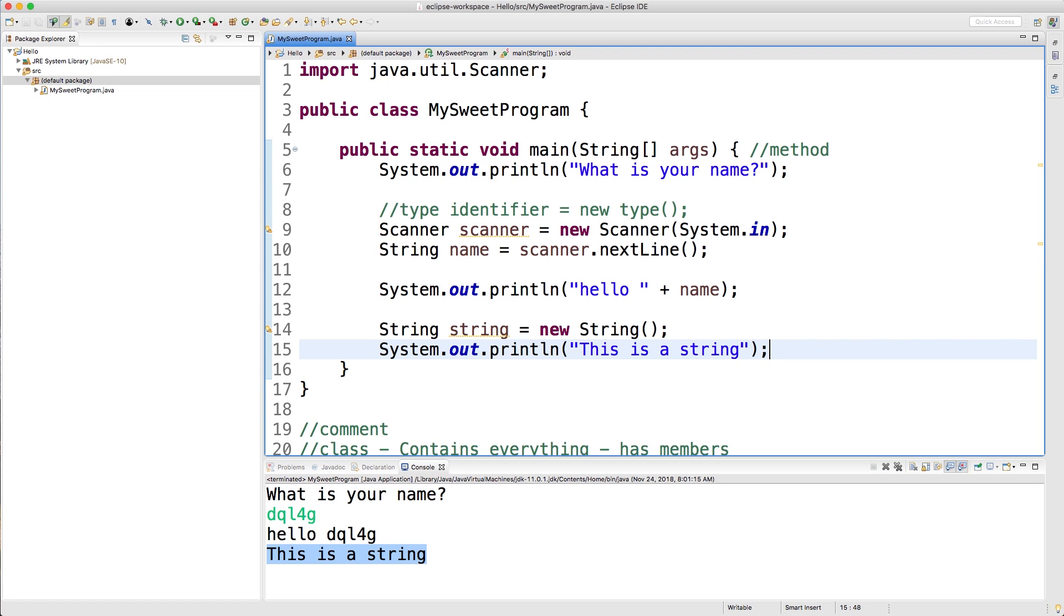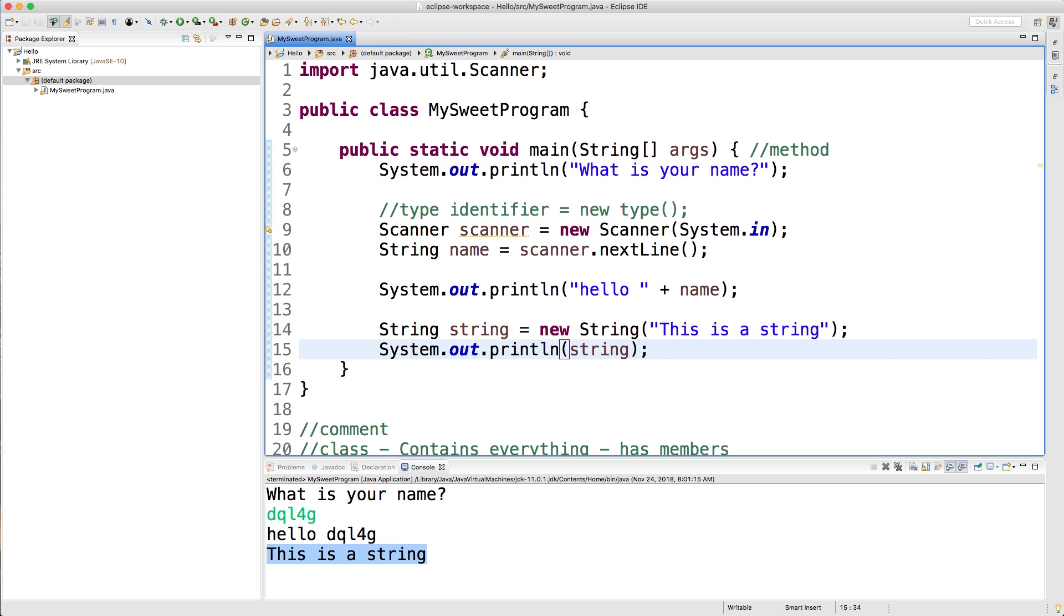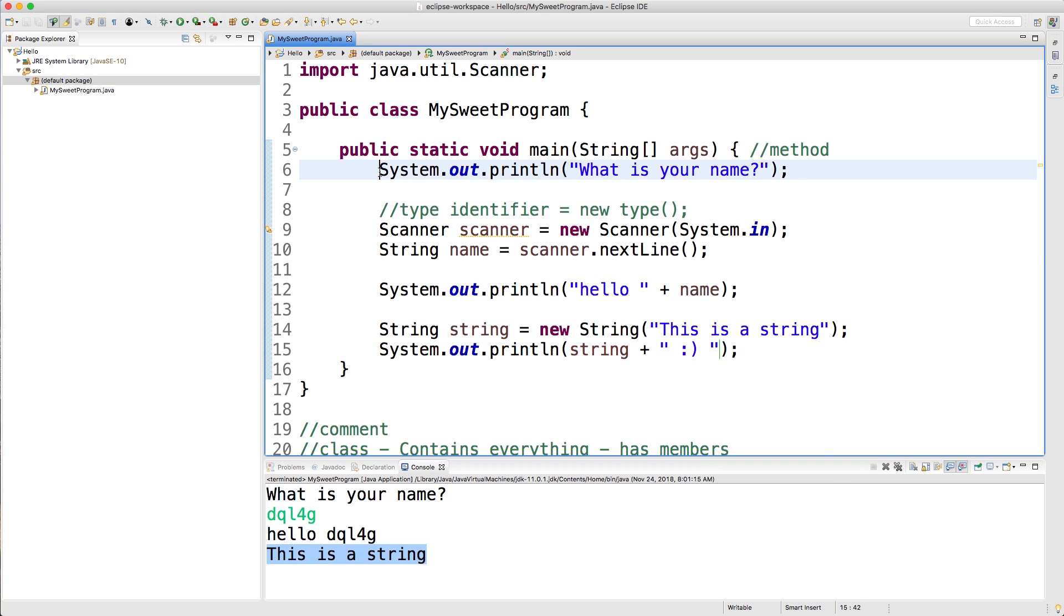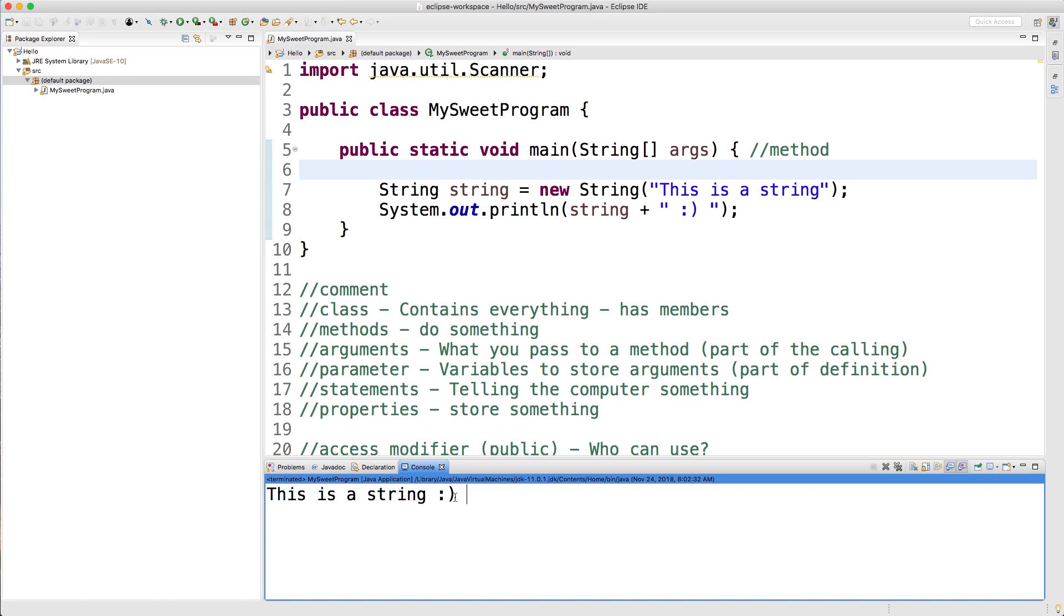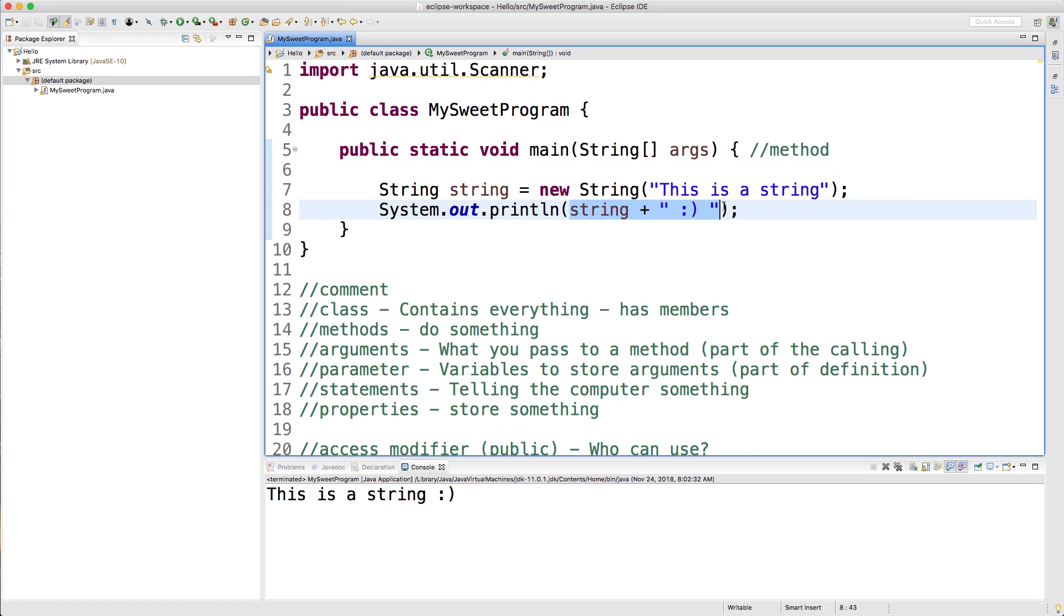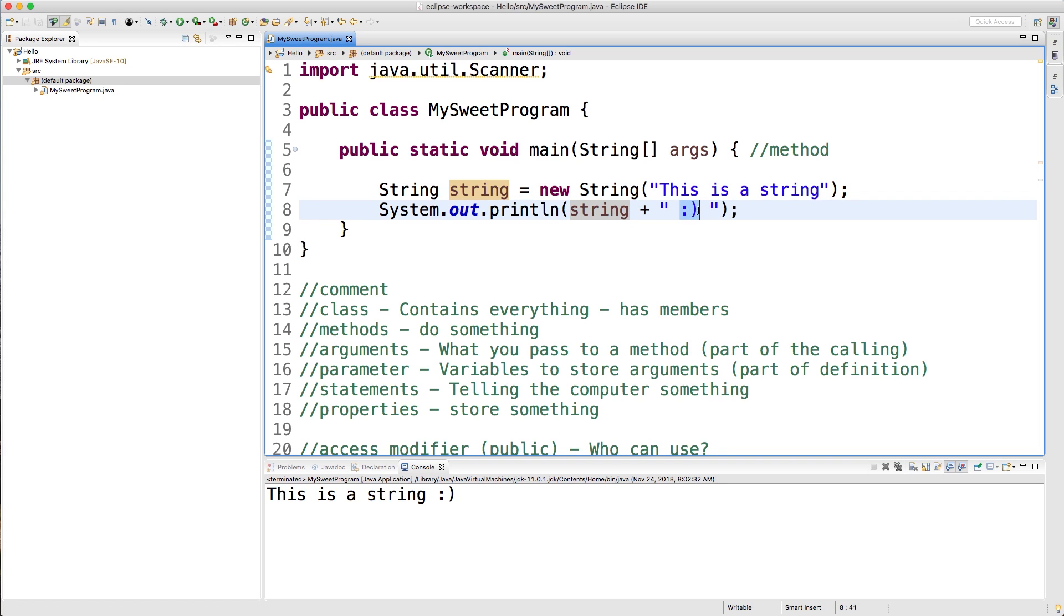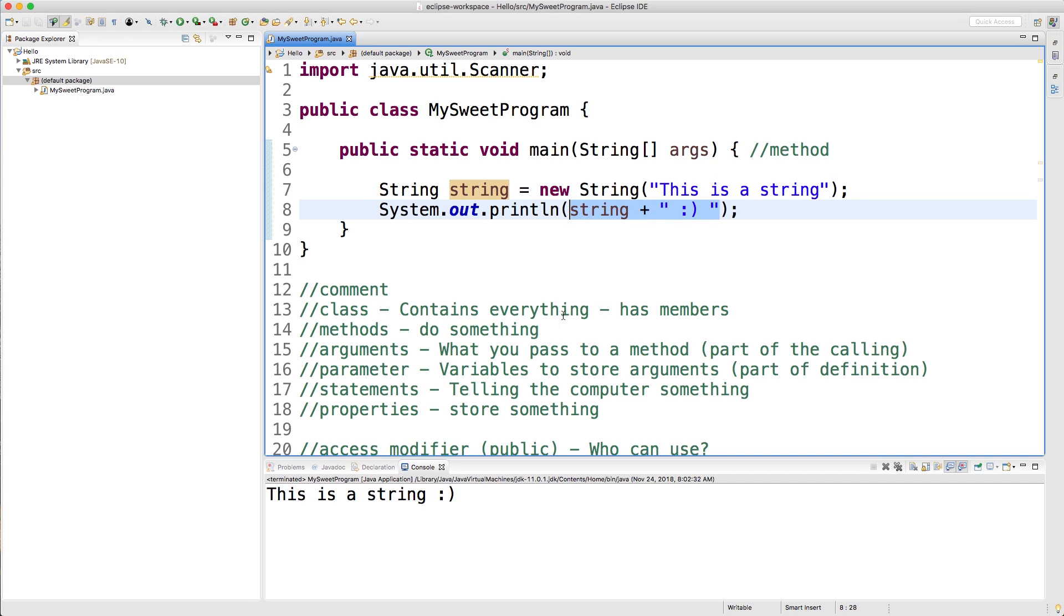So one thing I wanted to mention is that variables can be used in what's known as an expression. So an expression is basically just when you combine values. So for example, I could say string plus and then put a smiley face, for example. And I'm going to get rid of all this stuff here. And now you can see that this expression is evaluated. So we have the first variable string, which has this value. And then we're basically concatenating, which is the technical word of combining two strings. We're concatenating, it's a hard word to say, the smiley face to this original string. So this thing here, this is known as an expression.